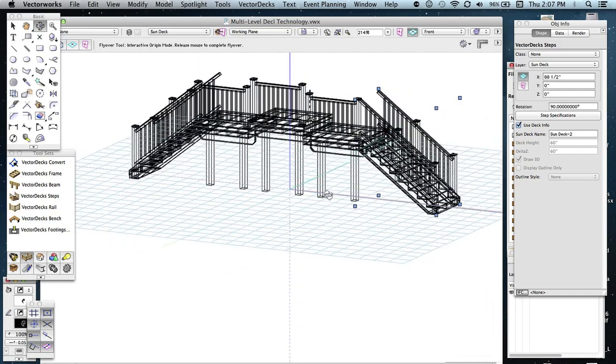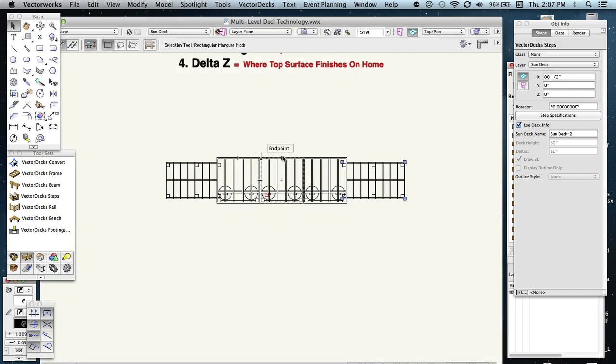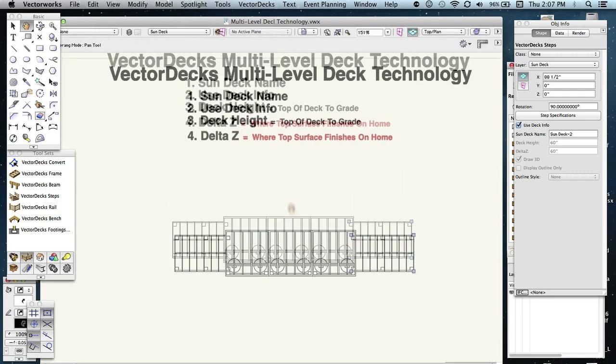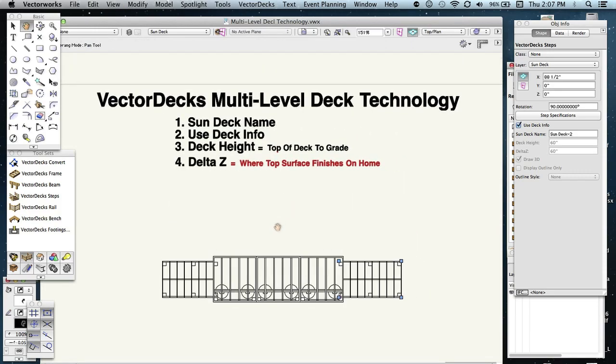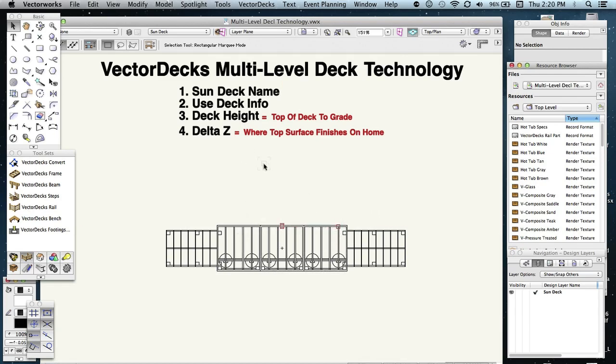But that's pretty much it. The basic technology involved in drawing multiple decks with vector decks. It's very important to have these four components set properly so that all the decks that you have in your document will appear the way you want them.